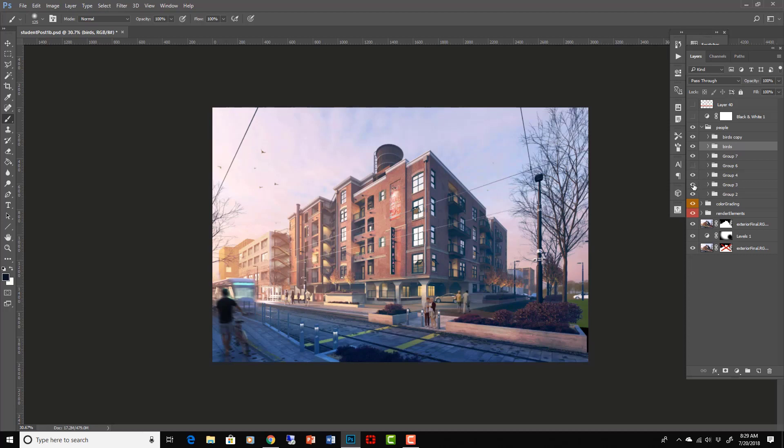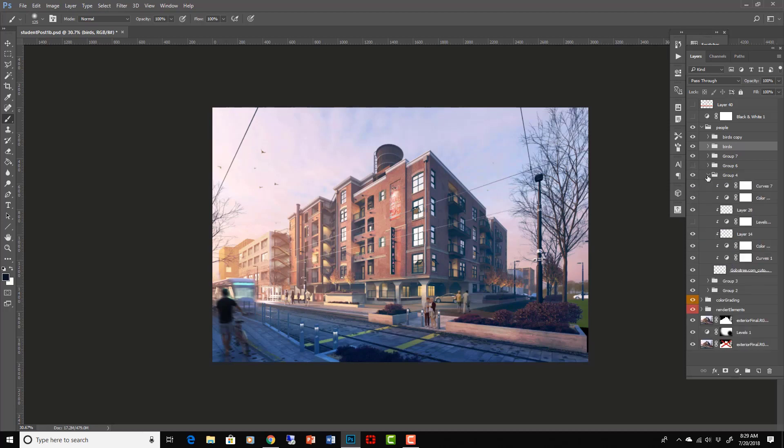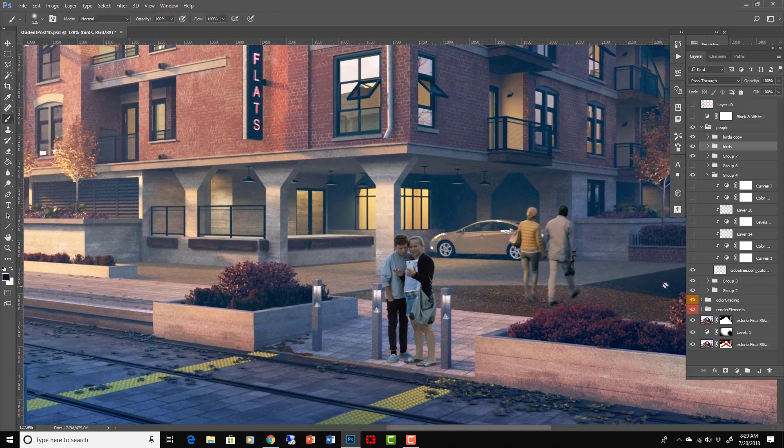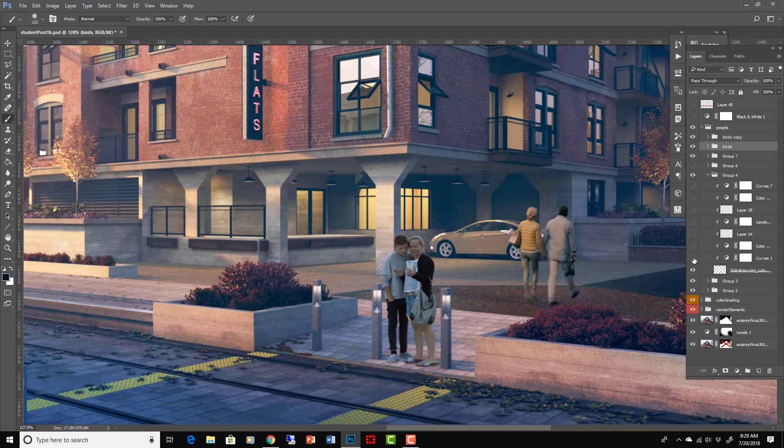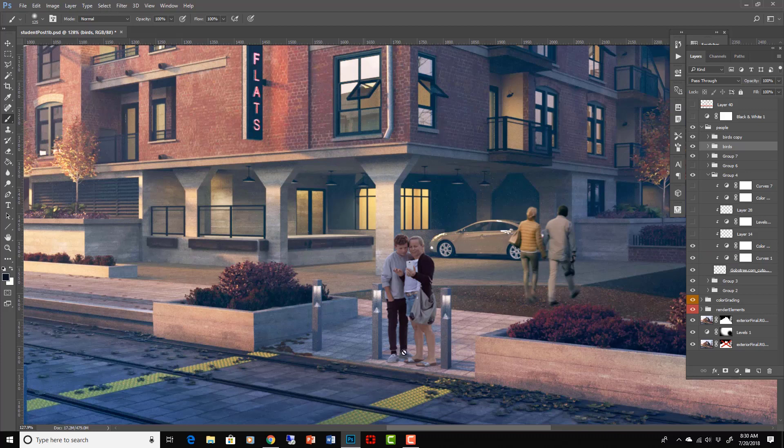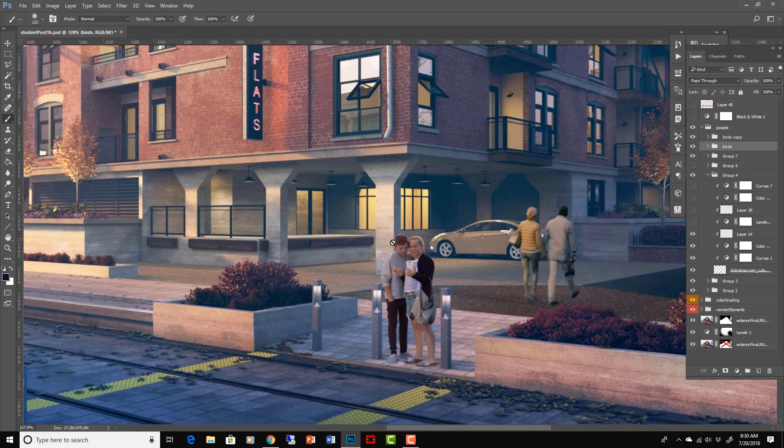So I want to just show you one more of these groups of people. Did it the same way as we did this guy over here. Let's turn off everything. Okay, so that's what they look like at first. Put the curves on it to make it a little less contrasty so it fits the scene a little better. The shadows I already painted in there. Color balance to make them a little more red because they're standing in this red light here.